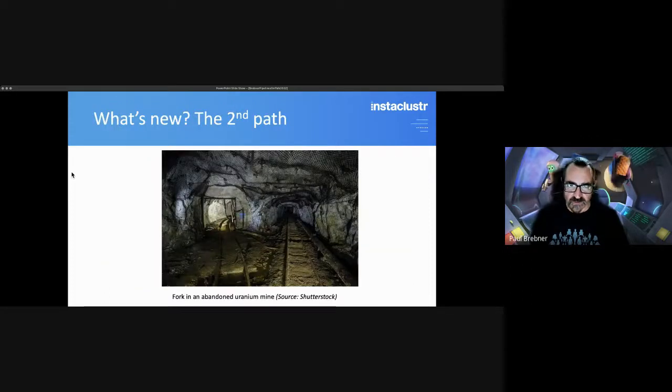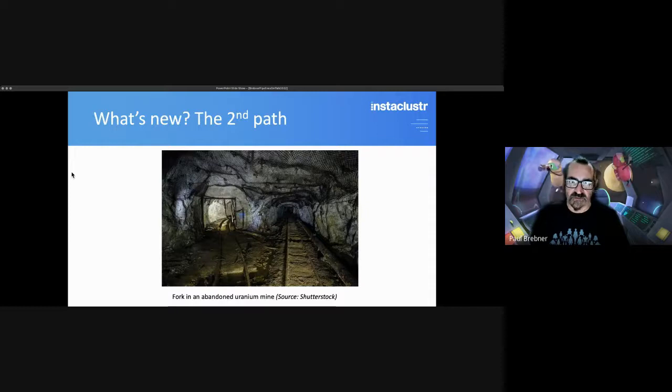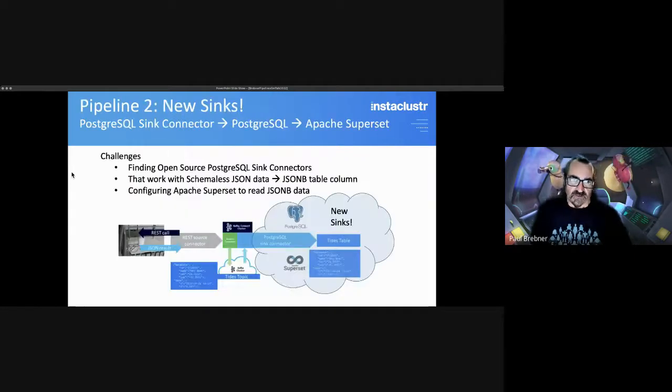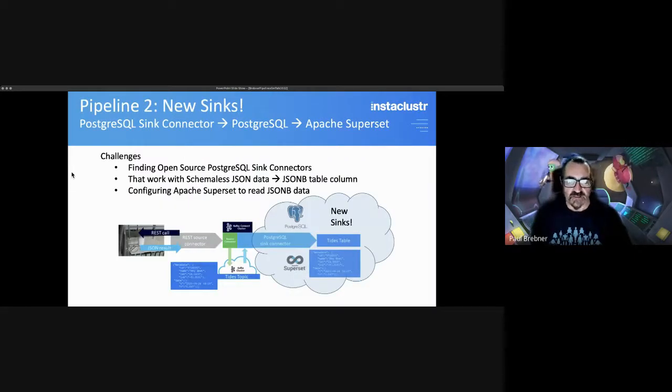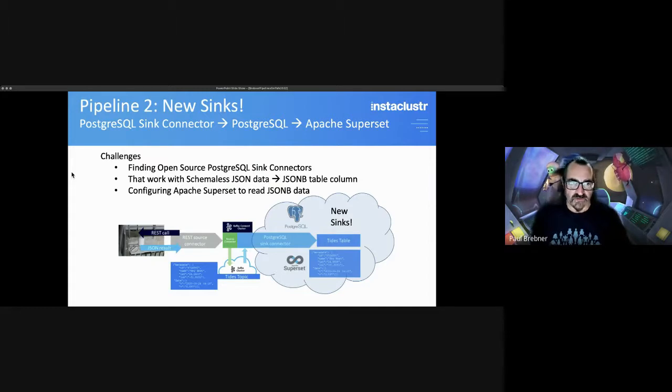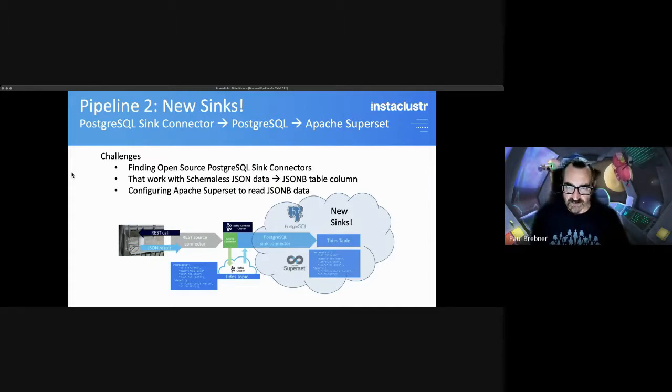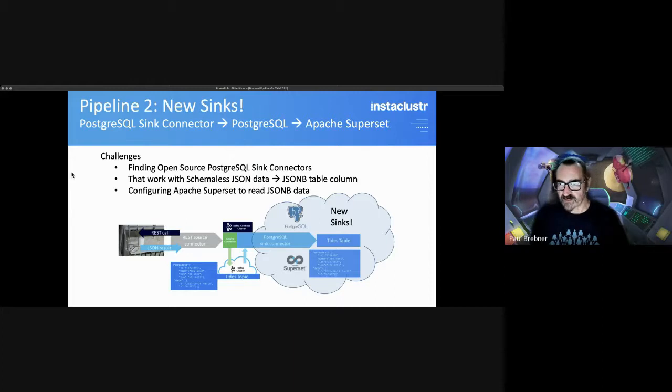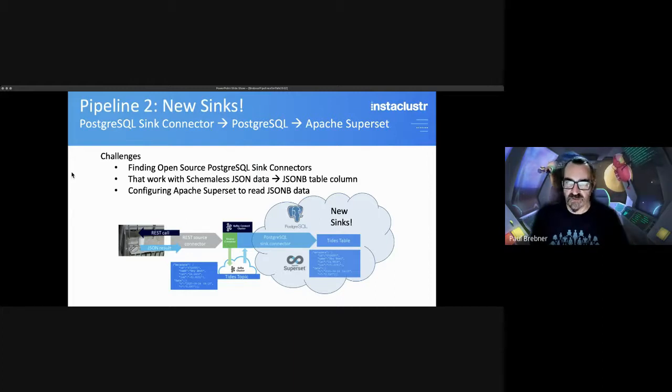So what's new? This is the second path. It's basically a different pipeline with new syncs added. The PostgreSQL sync connector, feeding data into PostgreSQL, and then visualization using Apache Superset.